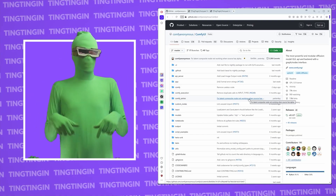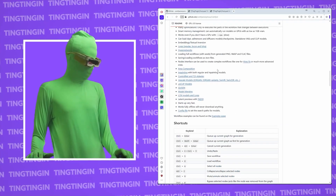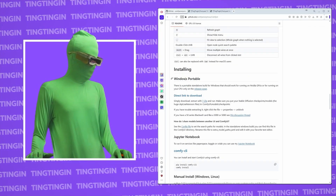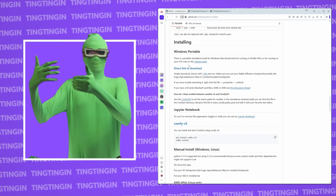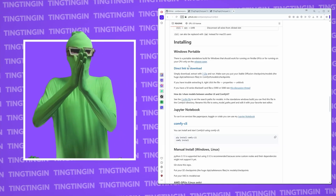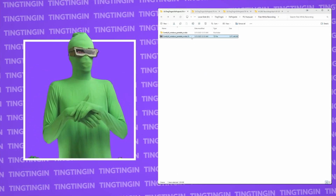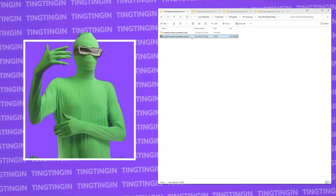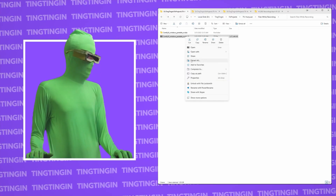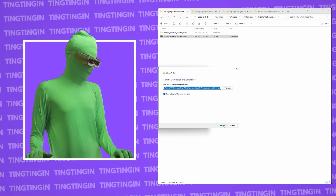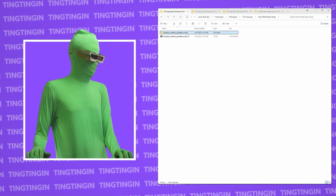We're going to be heading to the ComfyUI GitHub — there's going to be a link in the description that'll take you to this page. You want to scroll down to where you see Windows Portable and go to the direct link to download. This gives you the ComfyUI Windows Portable package in a zip file. Click it and save the file wherever you want your final ComfyUI installation location to be. To extract it, right-click and go to Extract All.